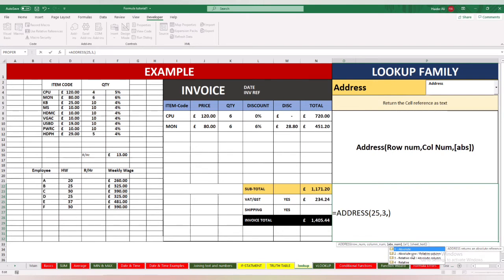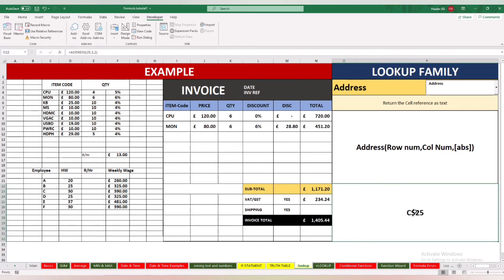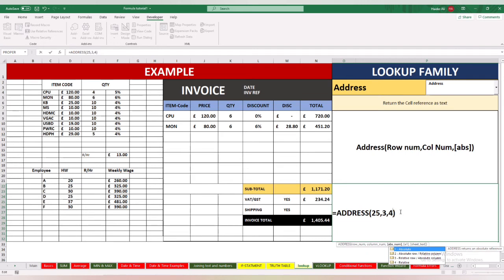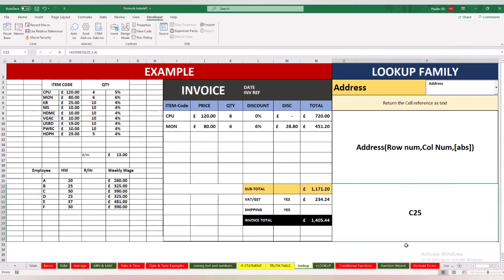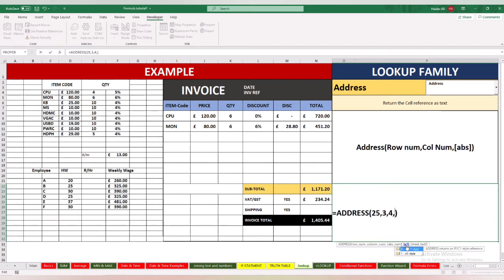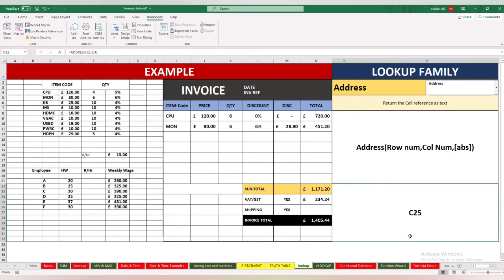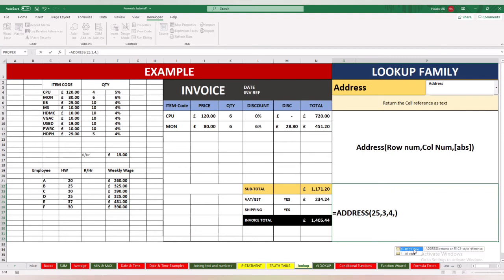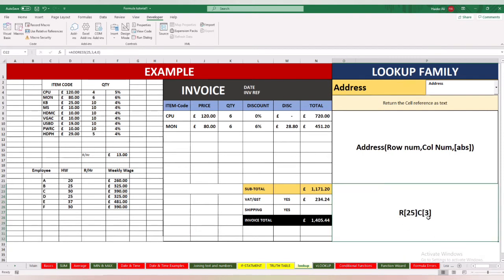If I choose option 2, the row is absolute and the column is relative, as shown by the dollar sign. If I choose the option for both row and column relative, it gives you C25. You can also change the style — either A1 style or R1C1 style. In R1C1 style you get row 25 column 3 notation. This is a handy function depending on what you want to achieve with cell references as text.